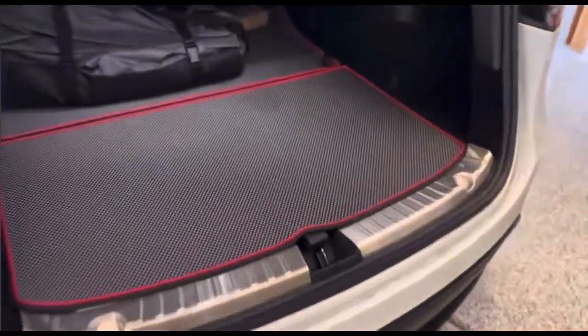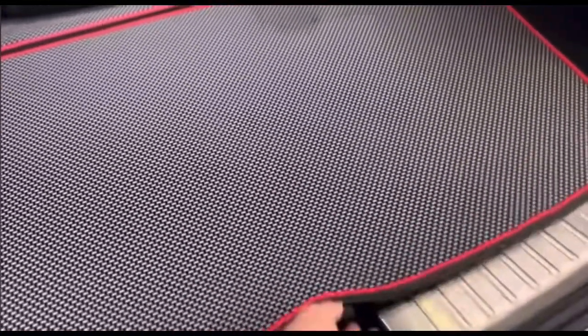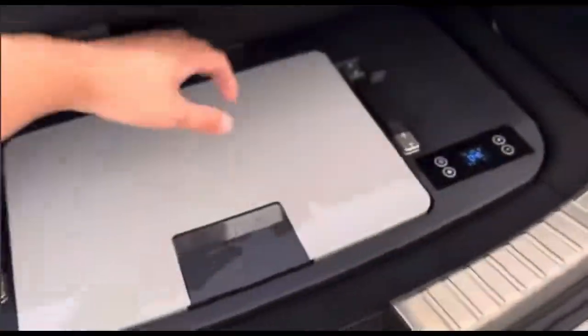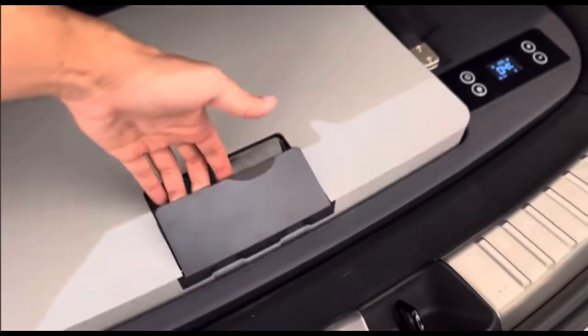What better way to beat the heat than to have a mini freezer or refrigerator in the subcompartment of your Tesla Model Y.